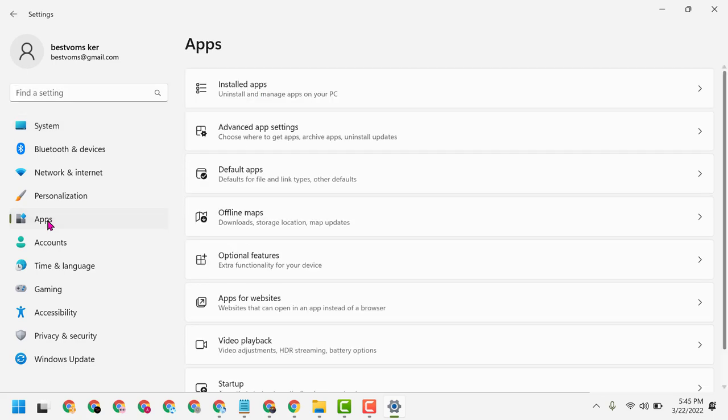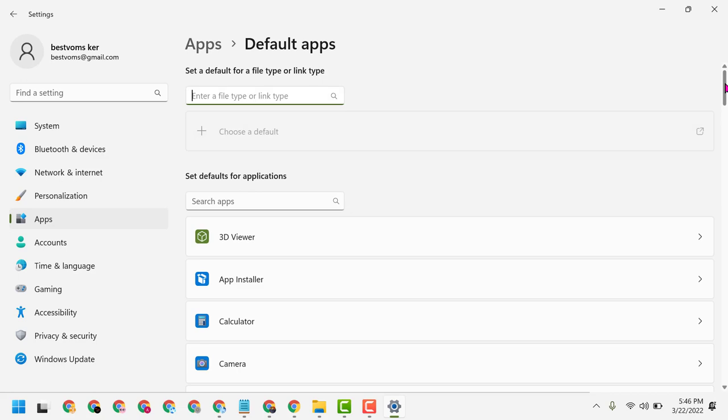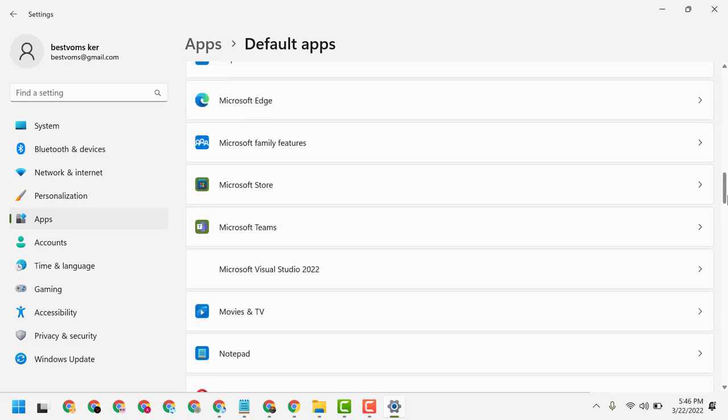Navigate to Apps, then Default apps, and scroll down.